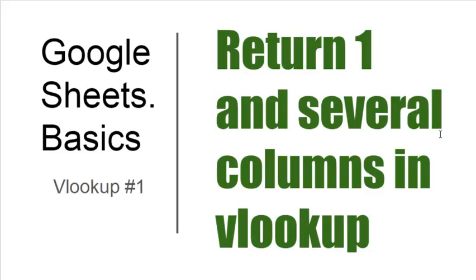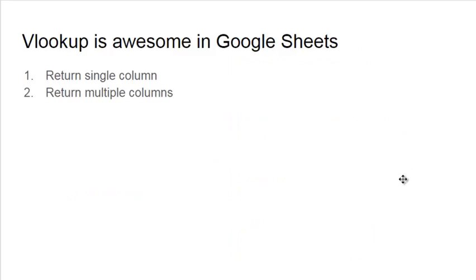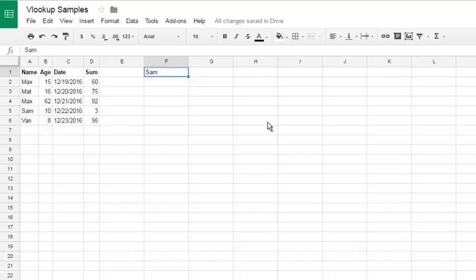Today I will show you VLOOKUP formula, basic sample which returns one column and extended sample which returns several columns only in Google Spreadsheets. So plan is simple. Number one return single column result and number two return multiple columns. Let's start.